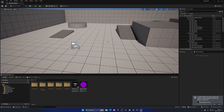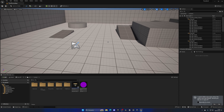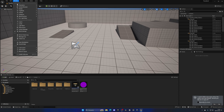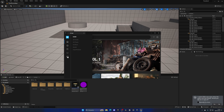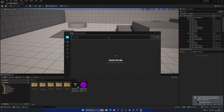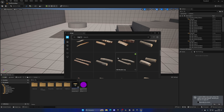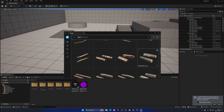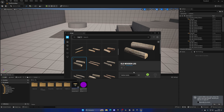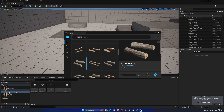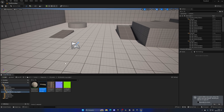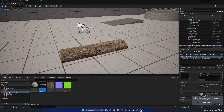Let's begin by importing the log mesh. I'm going to go up into Window and open up Quixel Bridge, as I'll be using a Quixel Bridge asset. I'll search for 'log' and we have a whole bunch of them. I'm going to select the Old Wooden Log, choose highest quality Nanite, download it, and add it into my project.